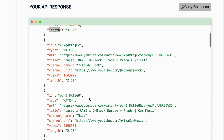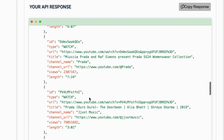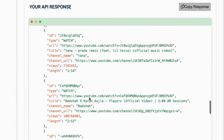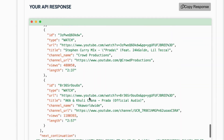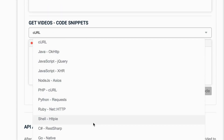Each result will have specific details, such as the length, views, and more. Remember, you will find the code snippets below the documentation.